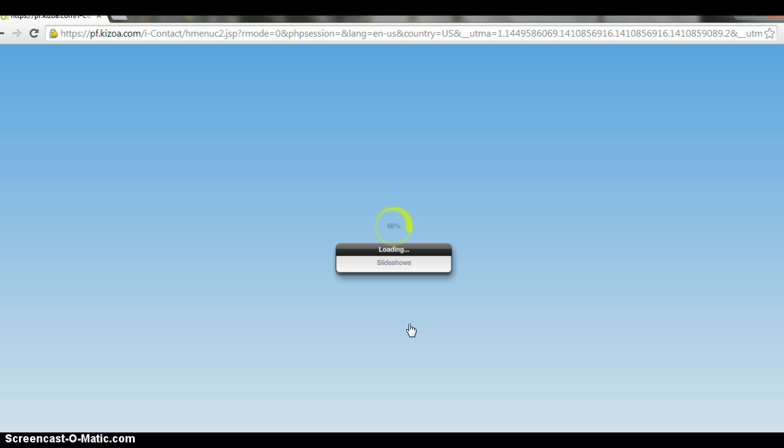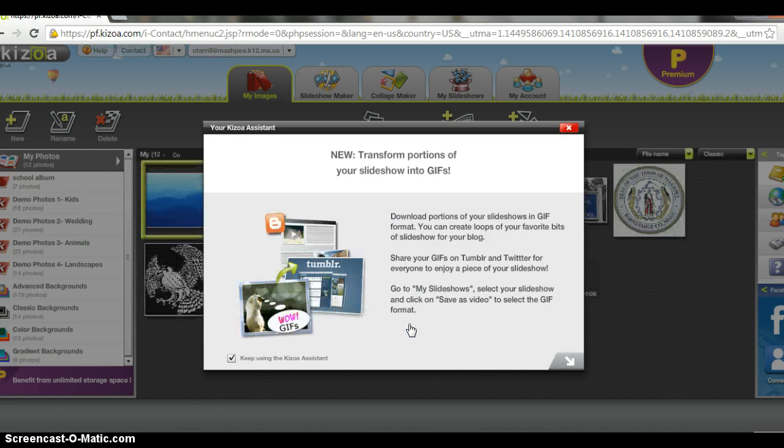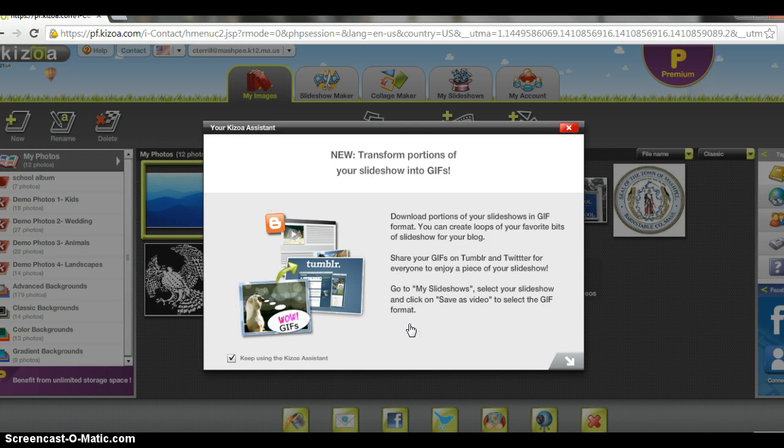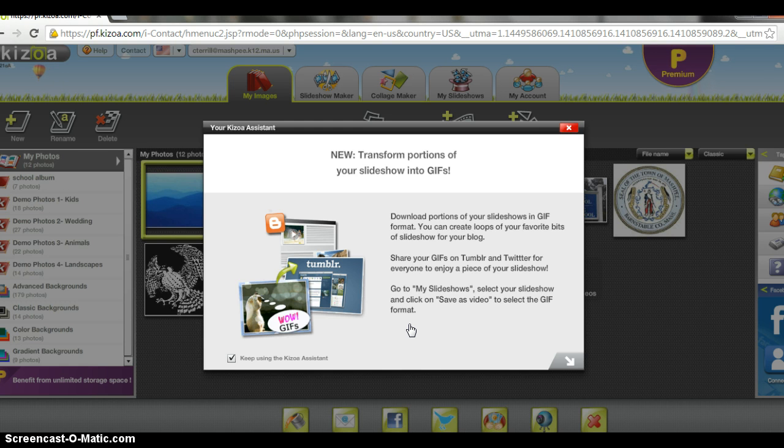It will take a moment for you to get started. One of the things that you want to do is to make sure that you have all of your pictures ready to go so that you can quickly make a slideshow.